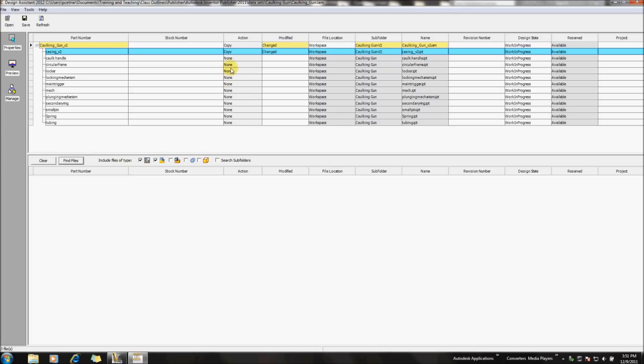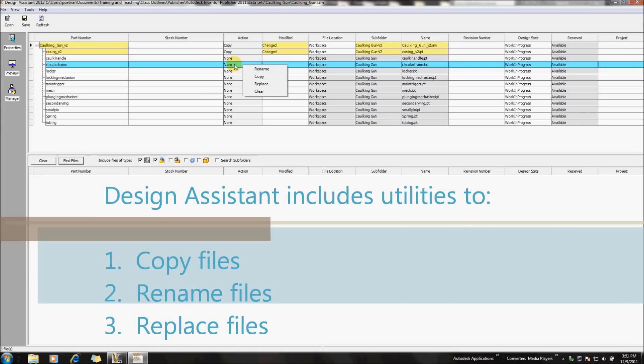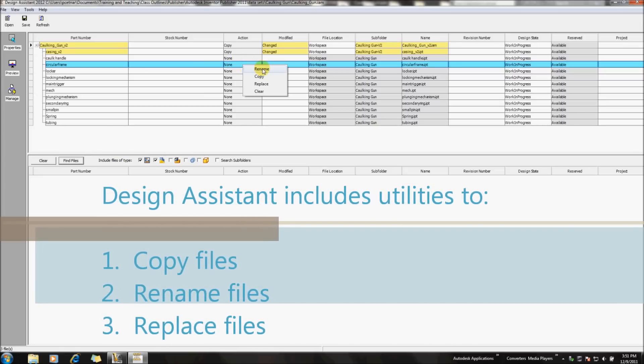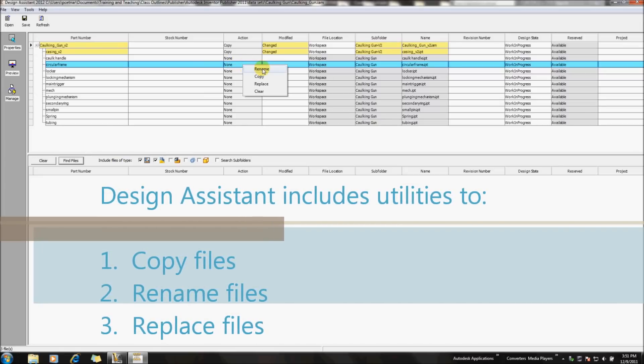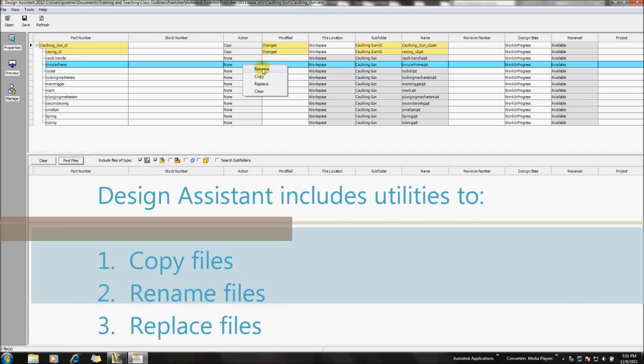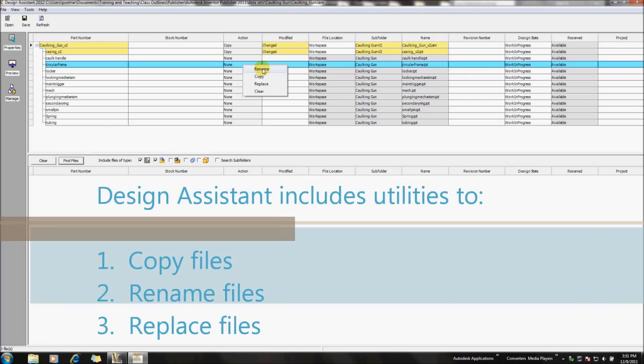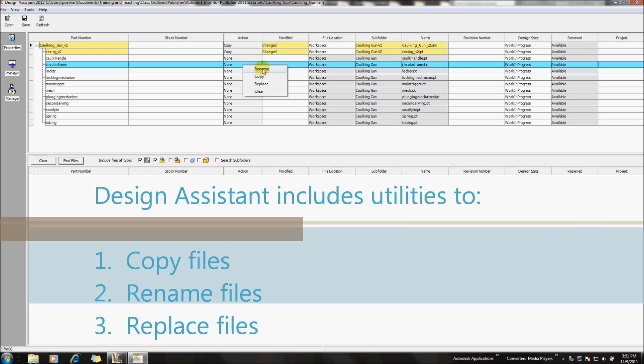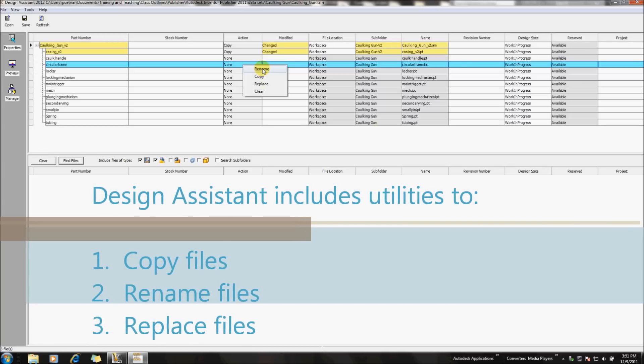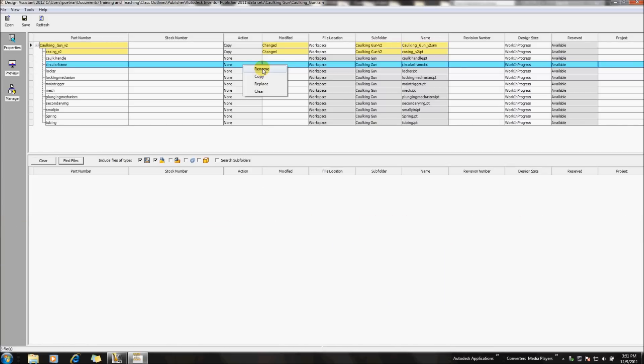So what else we can do inside of this dialog box is not only make some copied instances of it, but we can also do a rename function. So all of the relationships that Inventor brings to the table, it's always a best practice to try to use Design Assistant or Autodesk Vault to manage renaming anything or relocating some different files.